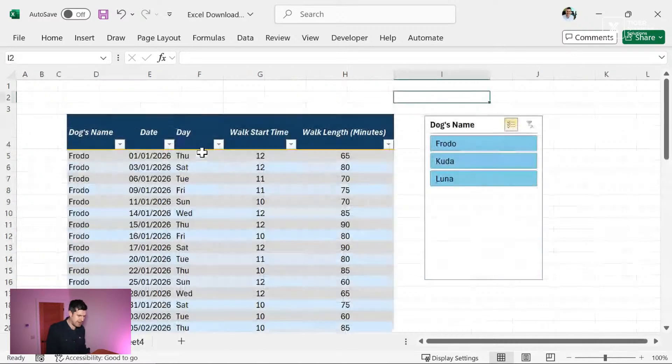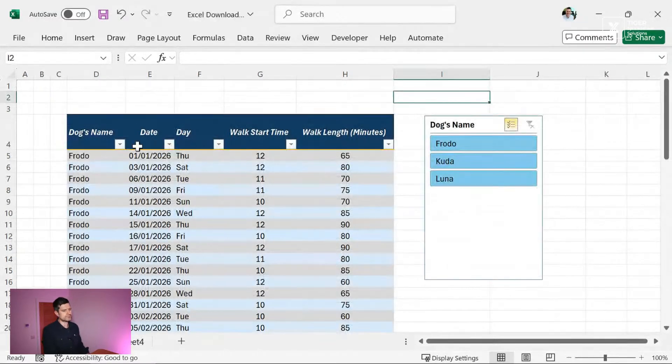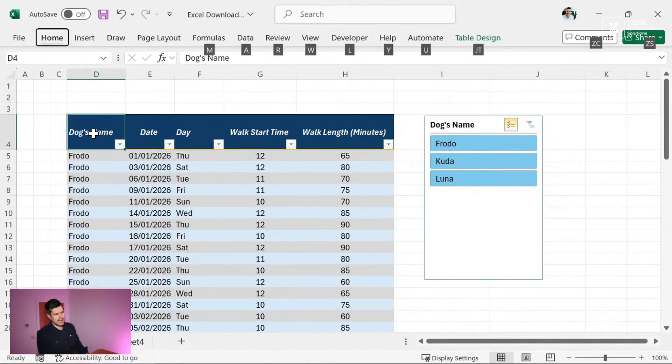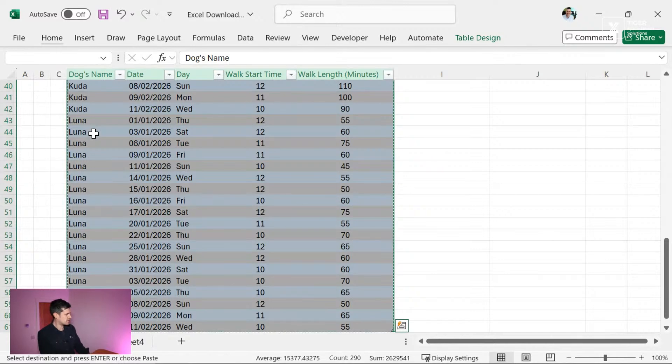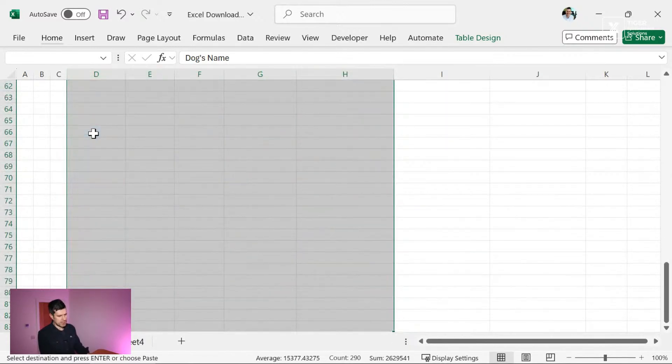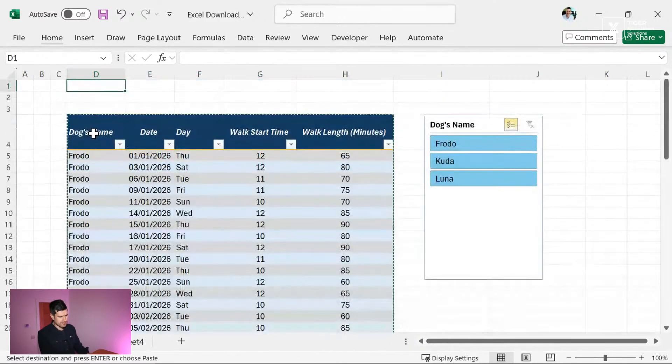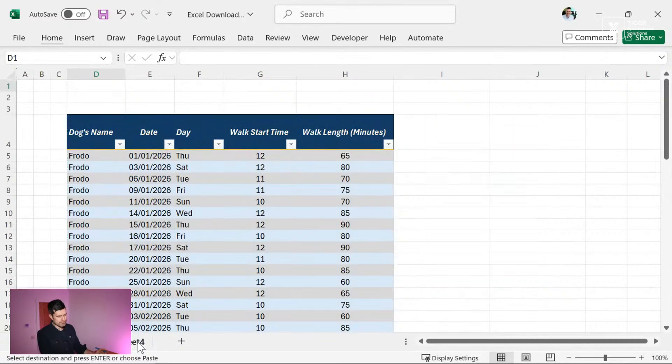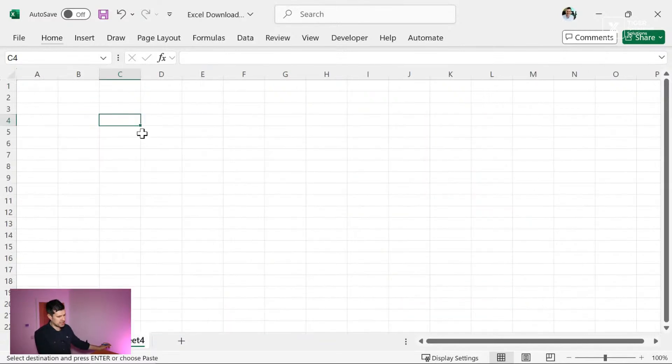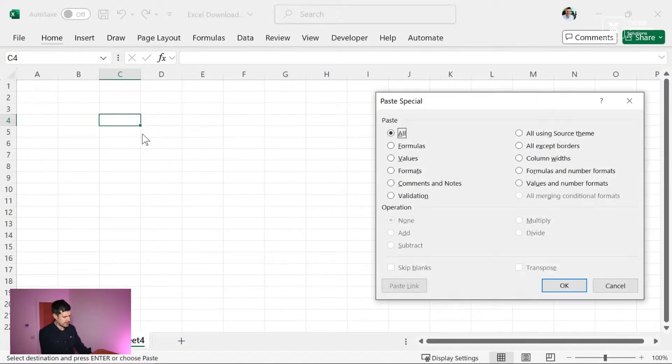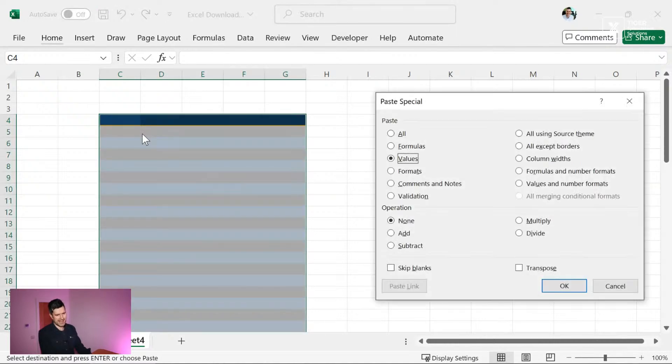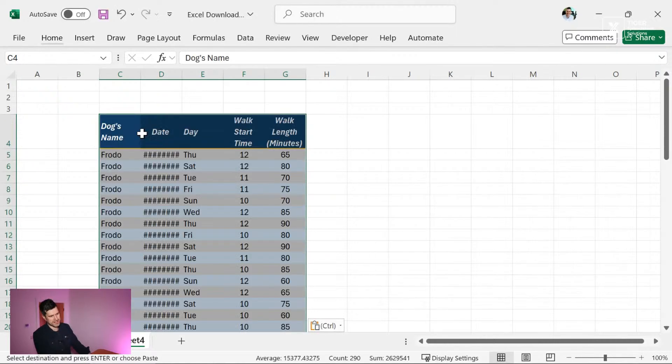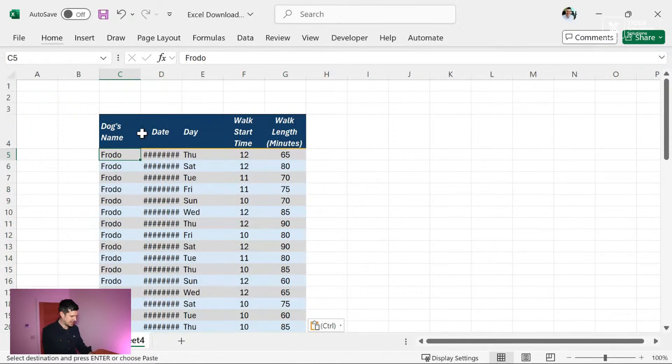I'm just going to copy the formats of this table. So again, control shift right, control shift down, control C. I'm going to move across to the sheet I just created. I'm going to go control alt V and then T for formats, control alt V and V for values because I just want those headers.